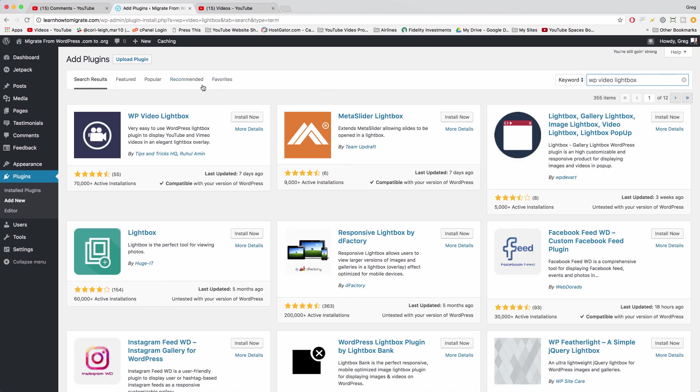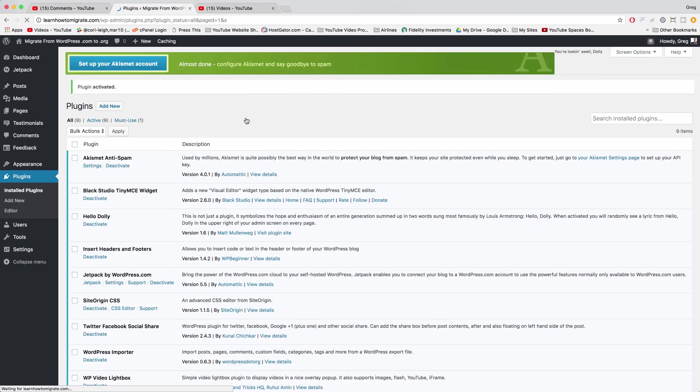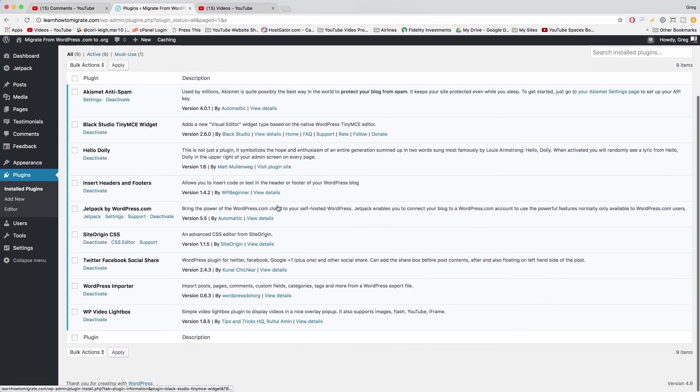So once you find a plugin you like, you can just click install now, just like a theme, activate it, and then you can go ahead and start using it on your website or your blog.